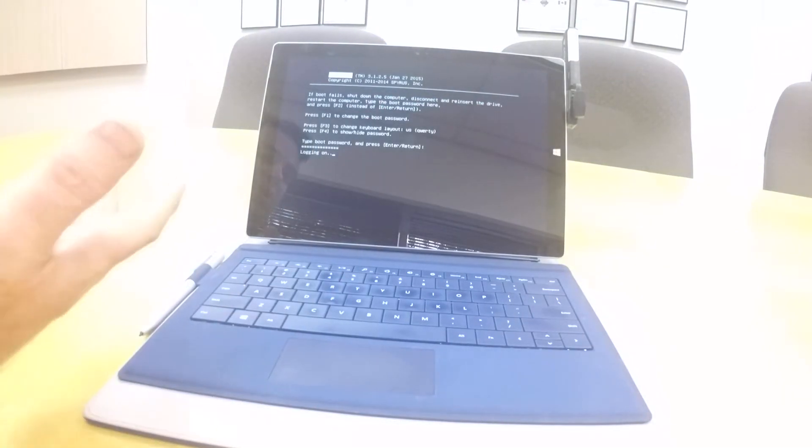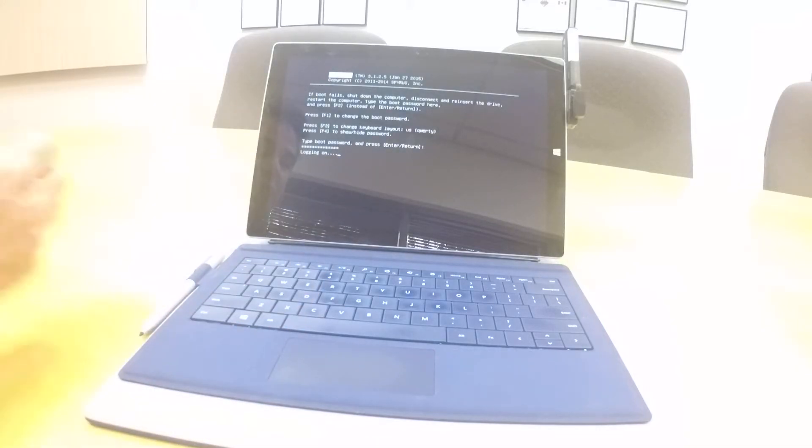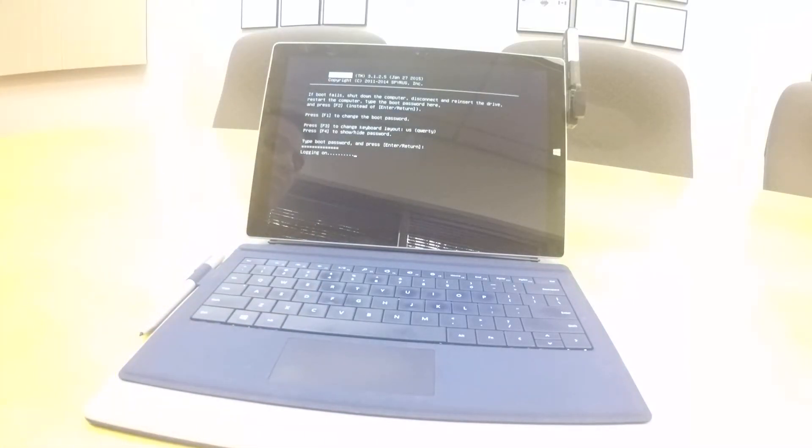When I put in that password, it will authenticate me and return back an encryption key. That encryption key then unlocks the Windows 10 to boot on the system. So it's a very secure process and a very fast process.